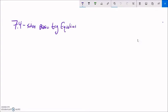This is Math 142, section 7.4, and what we're going to do is start solving some equations that have trig functions in them. So let's think about something like sine theta equals one half.